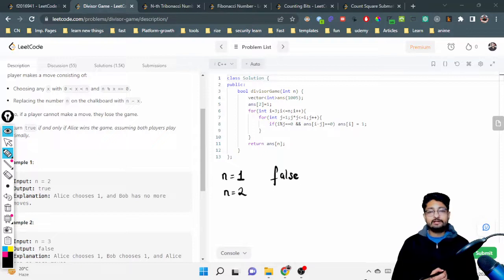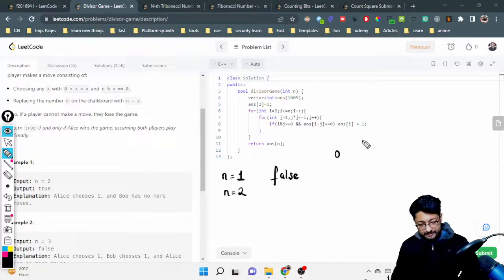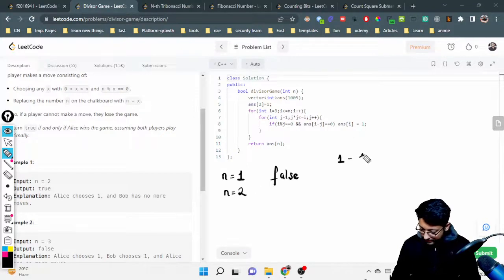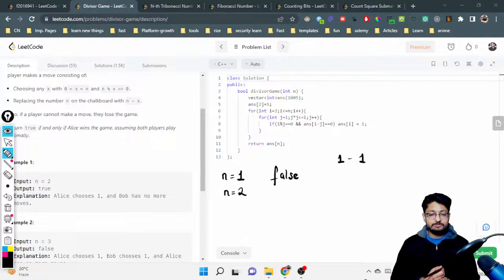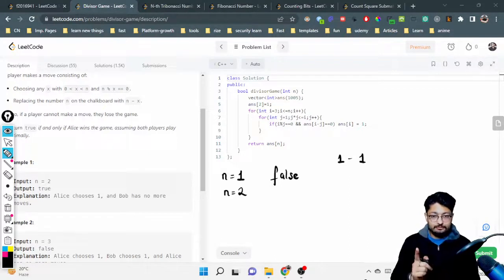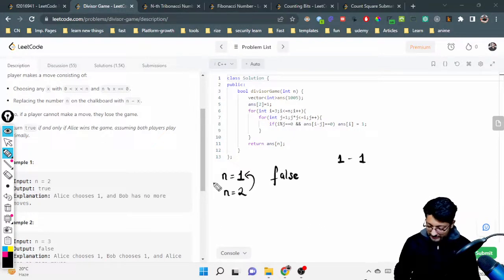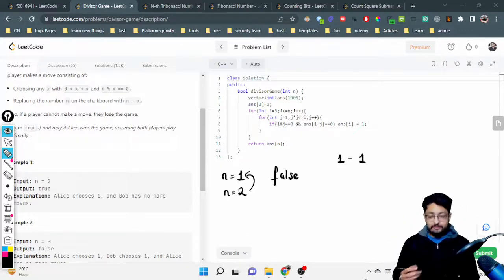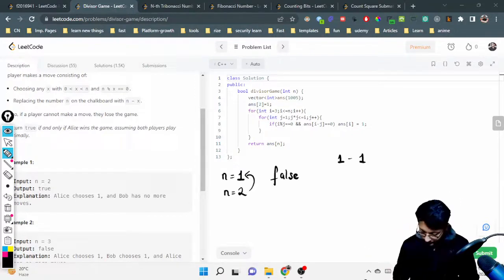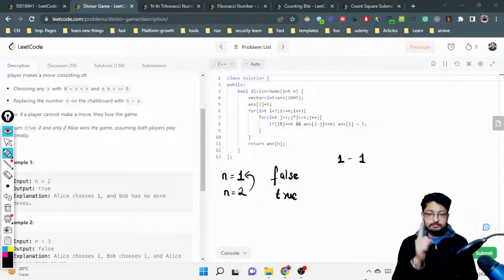For N equal to 2, Alice must choose a number from 1 to N-1 (which is just 1) such that it is a divisor of 2. Since 1 divides 2, Alice can choose x=1 and subtract it, making N become 1. Now it's Bob's turn with N=1, and Bob cannot make any move. So Bob loses and Alice wins — the answer for N=2 is true.